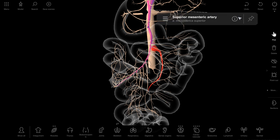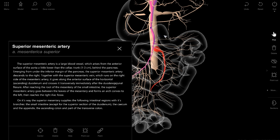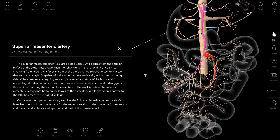Let's read information about arteria mesenterica superior. The superior mesenteric artery is a large blood vessel which arises from the anterior surface of the aorta, a little lower than the celiac trunk, one to three centimeters behind the pancreas.